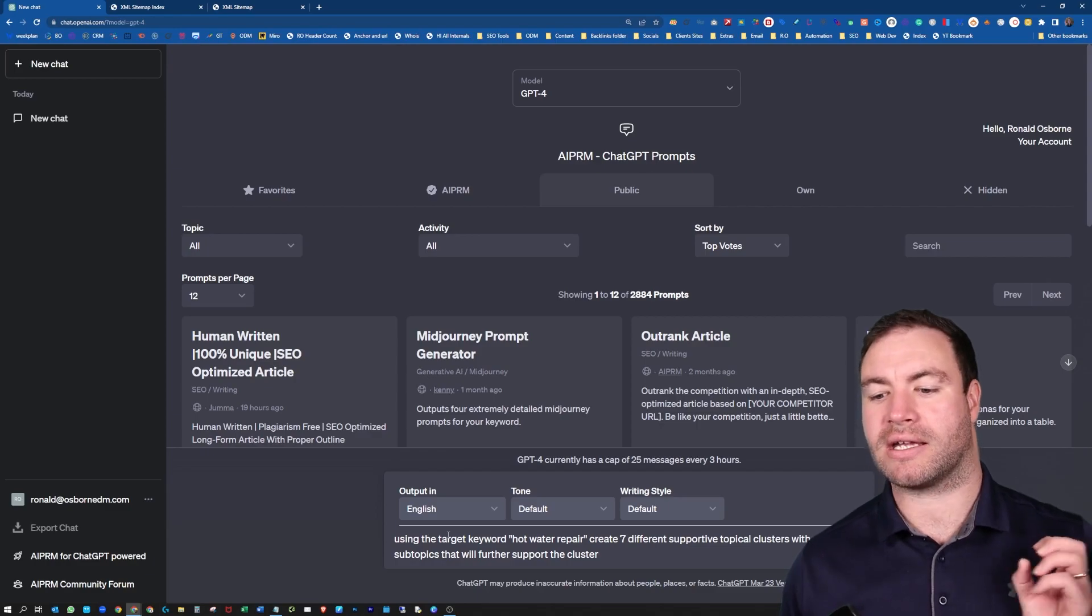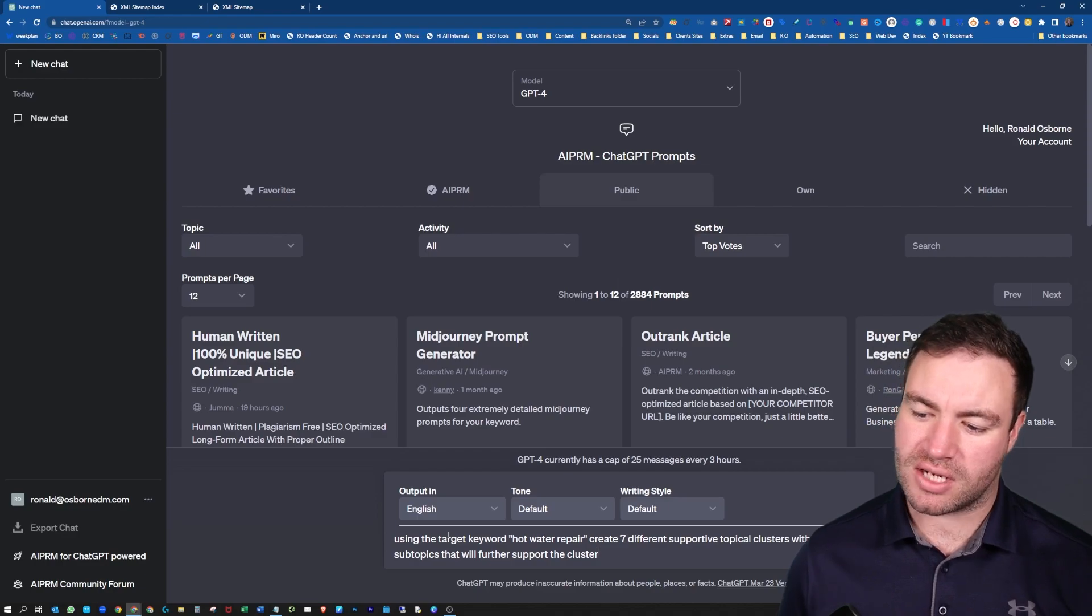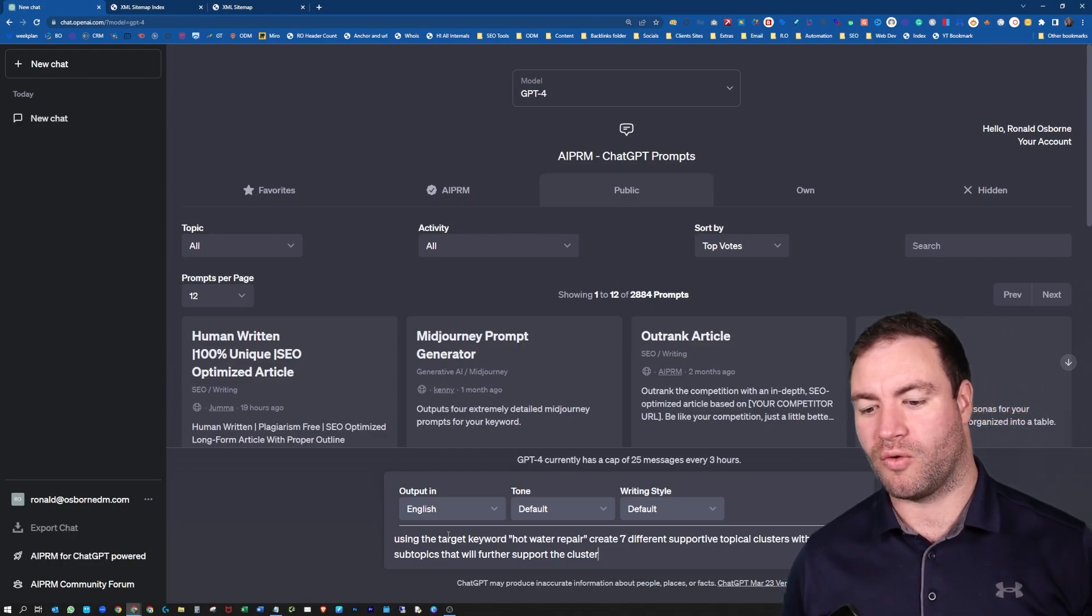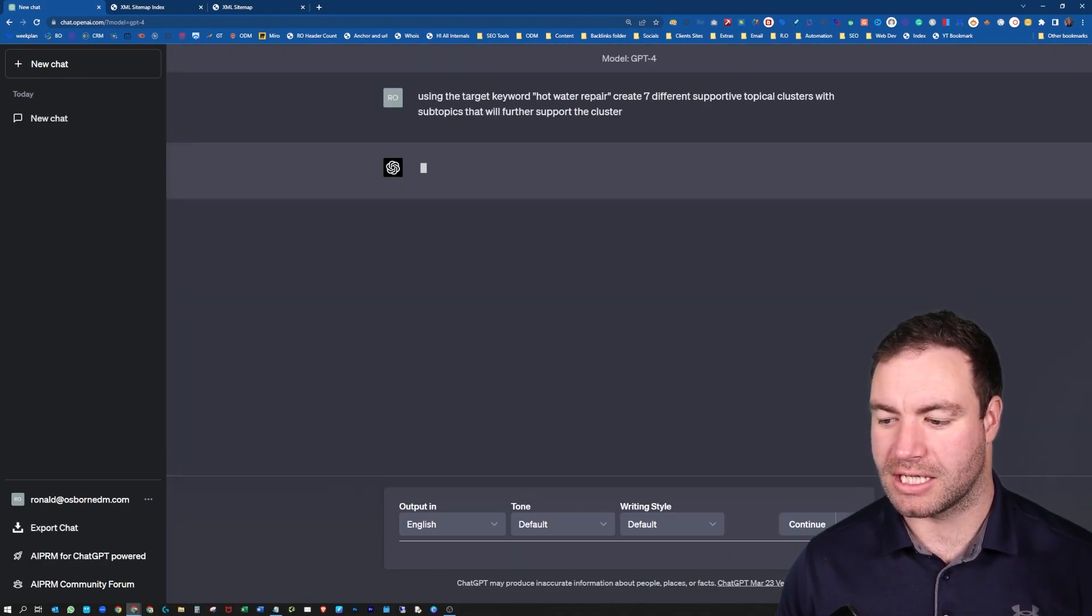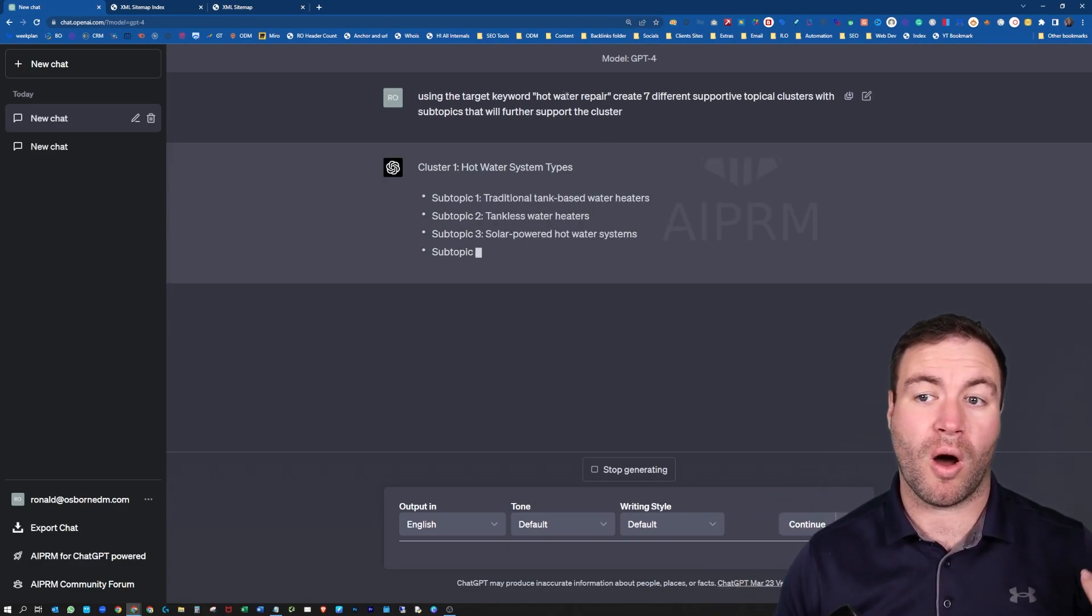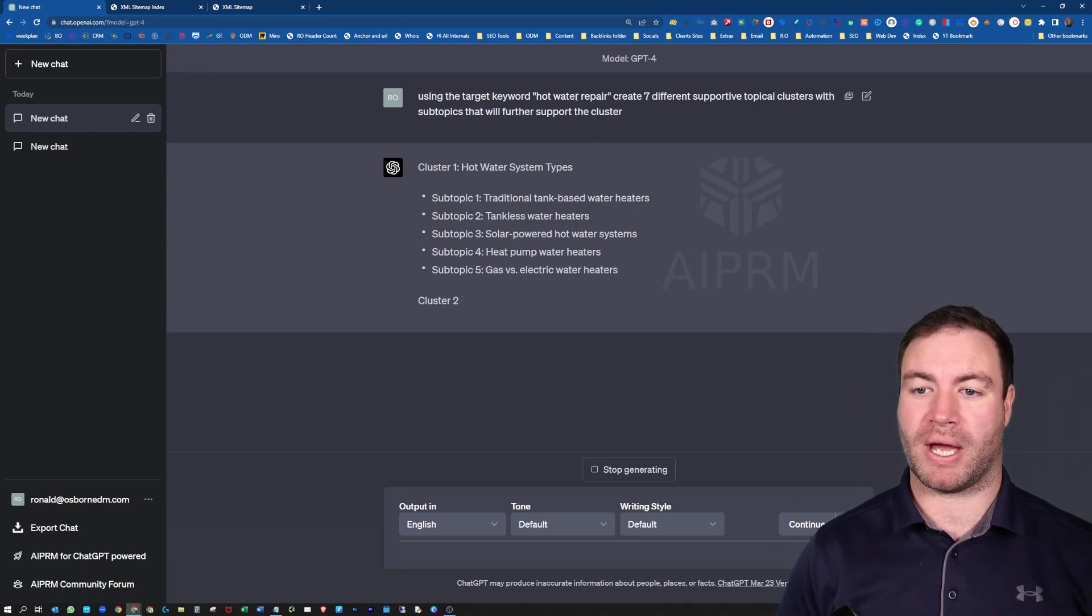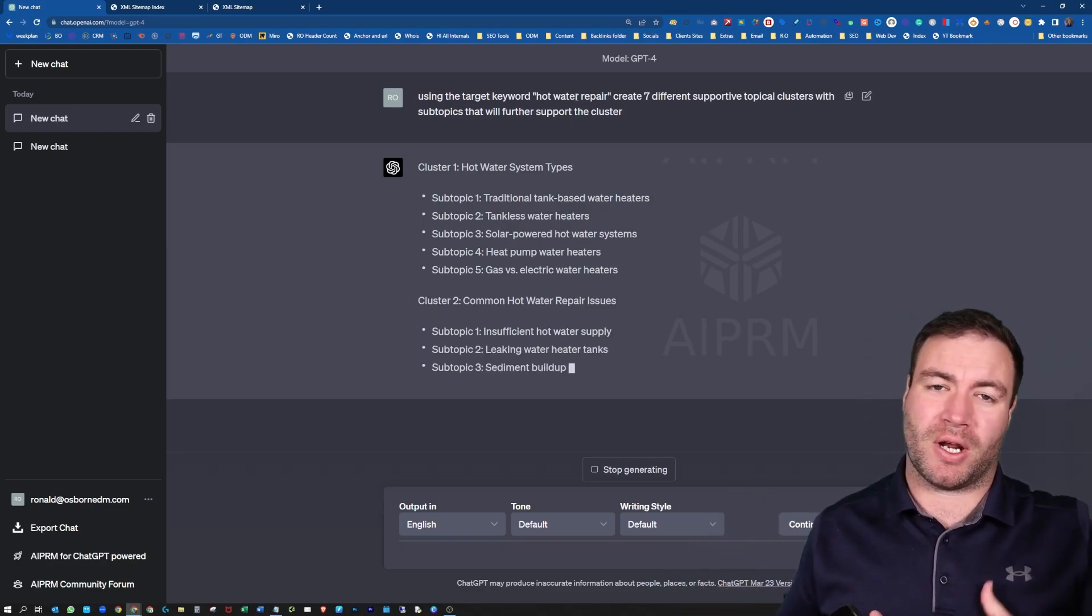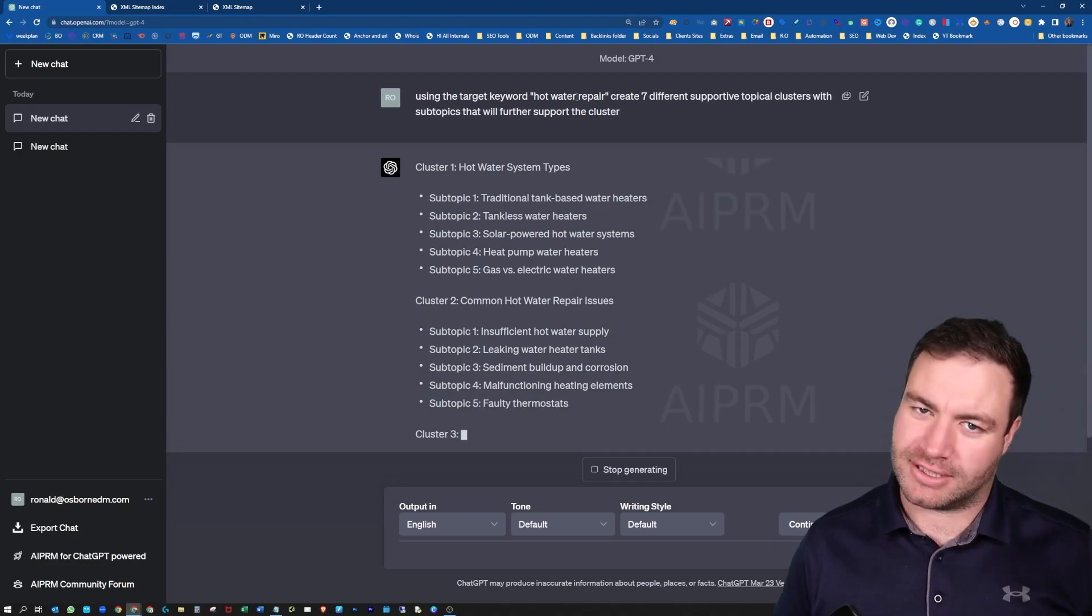Using the target keywords, and I put in quotations, hot water repair, create seven different supportive topic clusters with subtopics that will further support the cluster. So that is something that you can do with ChatGPT. Because if you have a main piece of content, which is your hot water repair would be the main service that you're offering on your plumber page, you want to then have some additional topics to go along and actually support that. You know, the stock standard sort of three to five range.